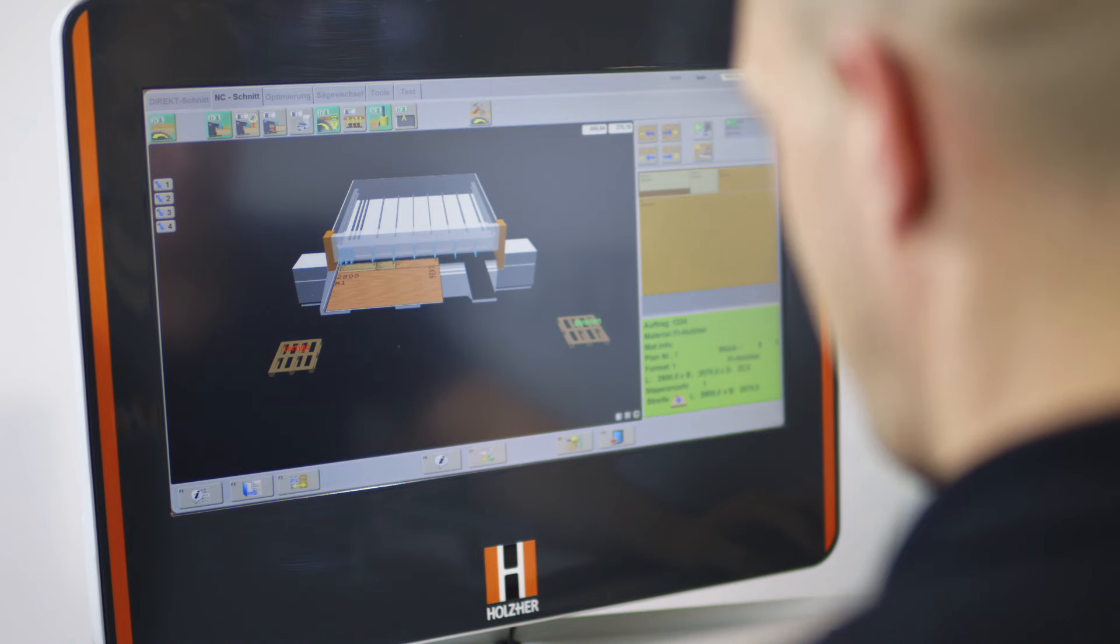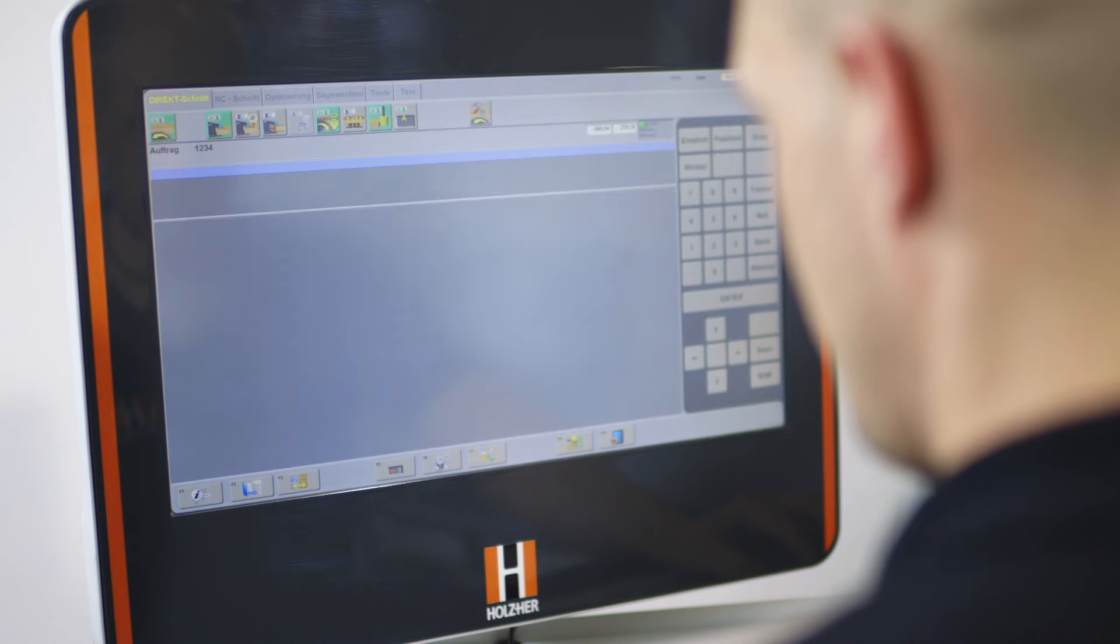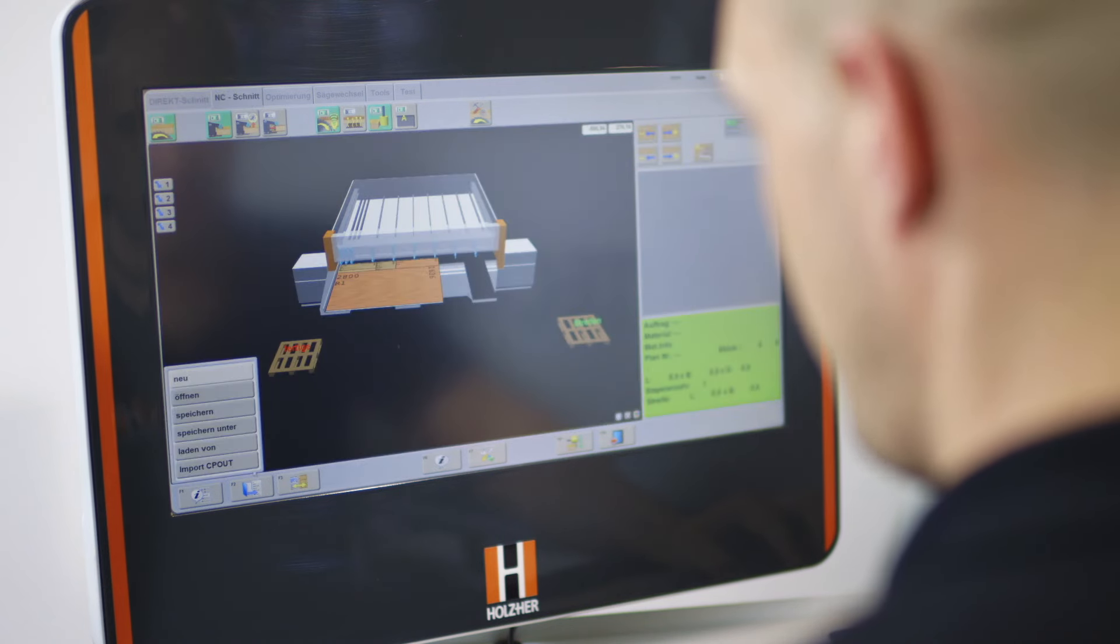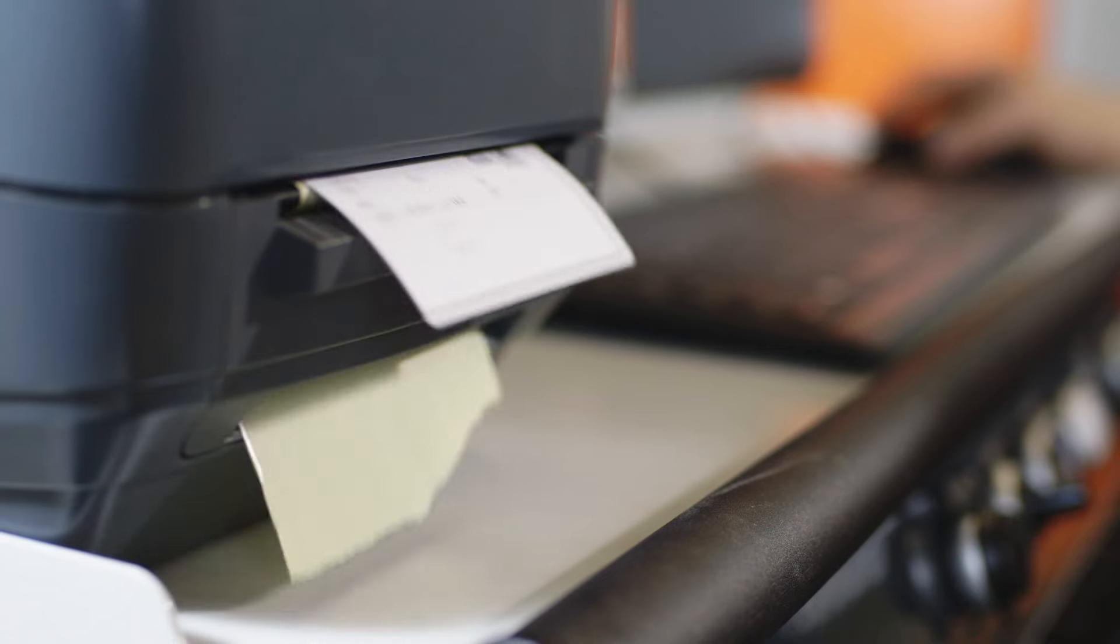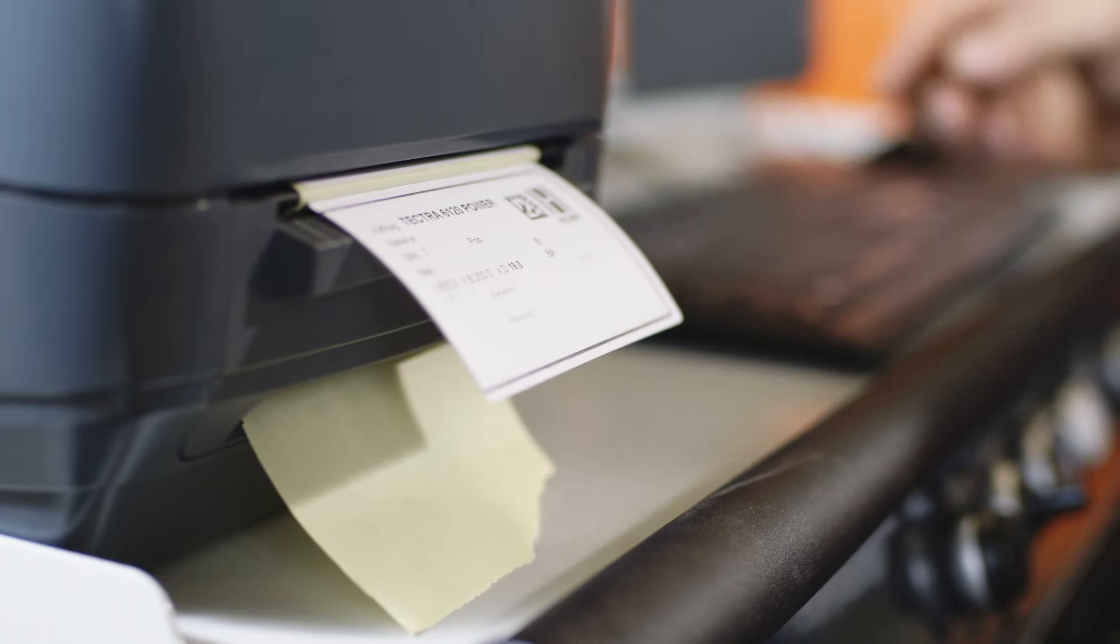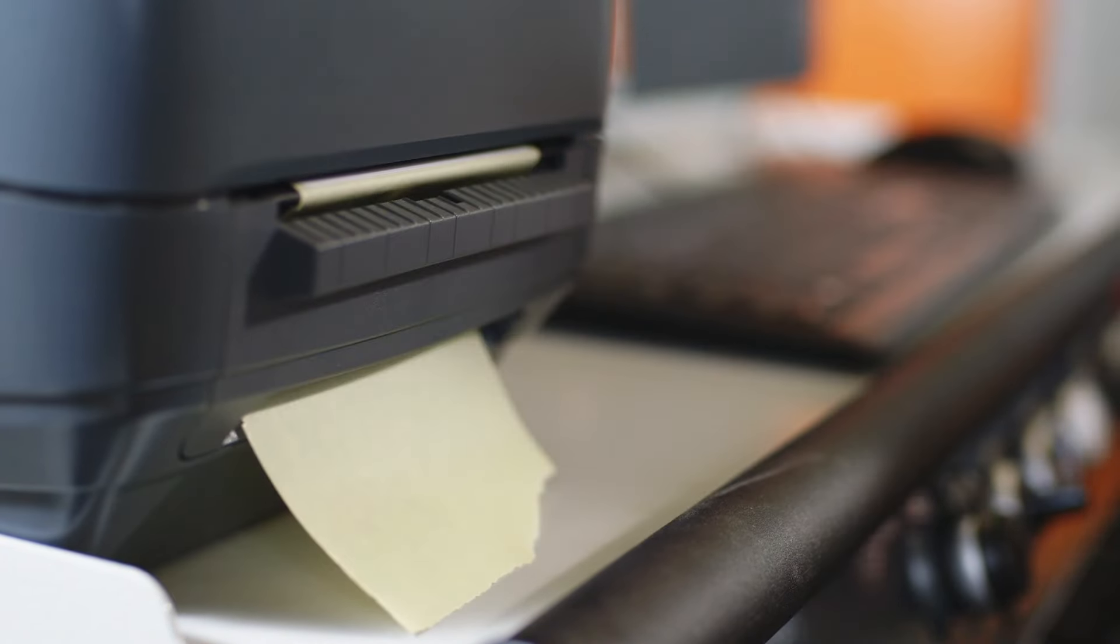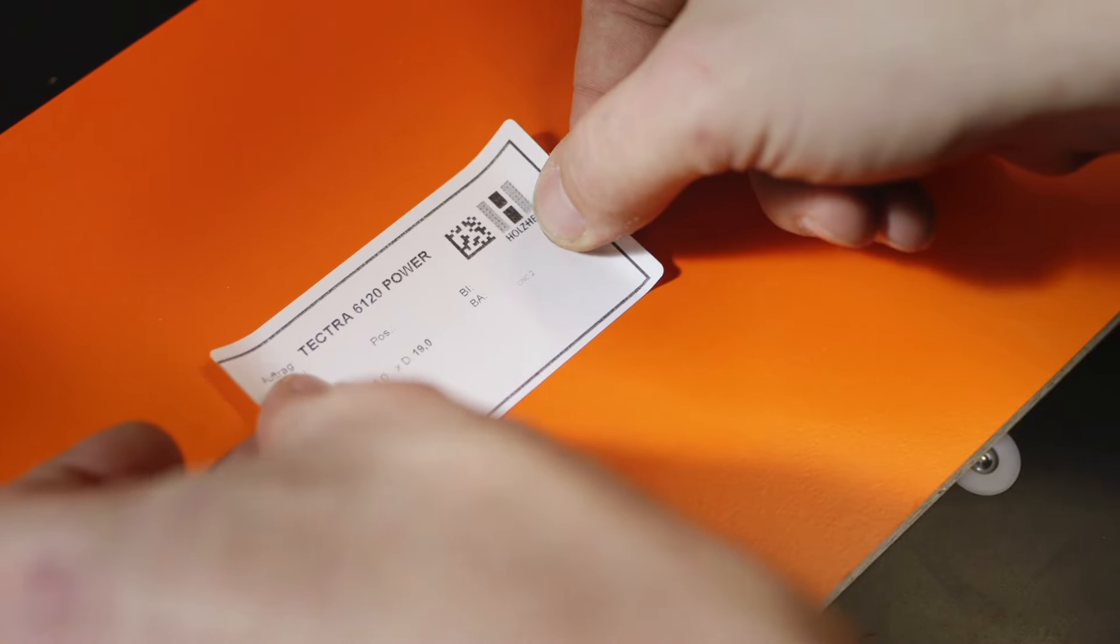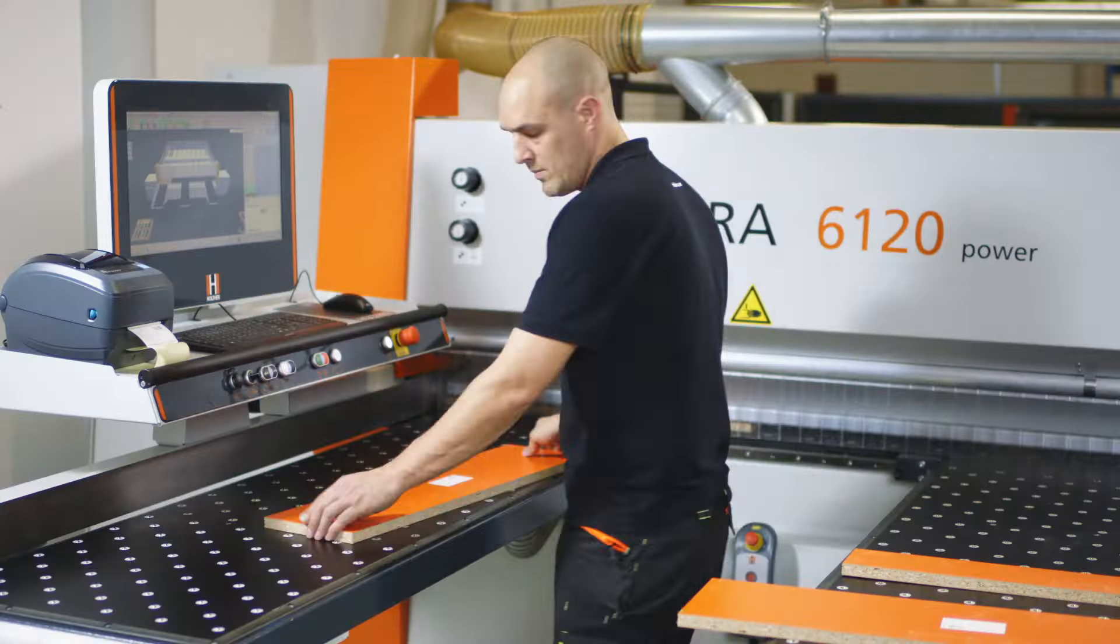In addition to important operator information on the job, the software can also optimize material flow downstream of the saw. Work pieces can be marked with barcode labels containing program information for CNC machines, edge banders, and much more.